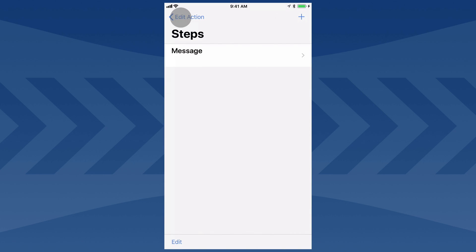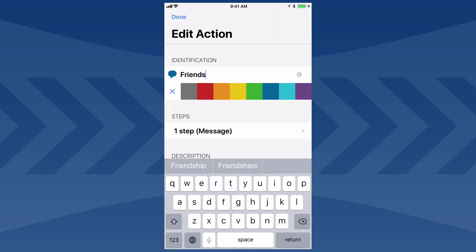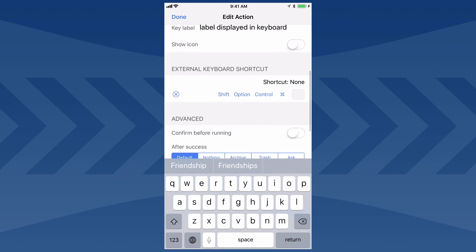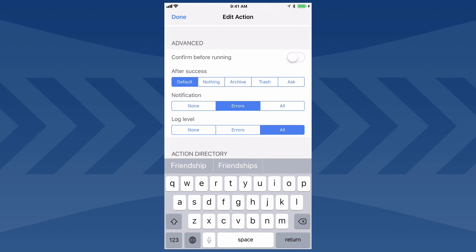Now I'm going to back up and change one more setting on the action. I'm going to scroll up and change the After Success setting to Archive. That tells Drafts that after I've run this action, I want to move the current draft to the archive, because I probably won't need it again once I've messaged it.